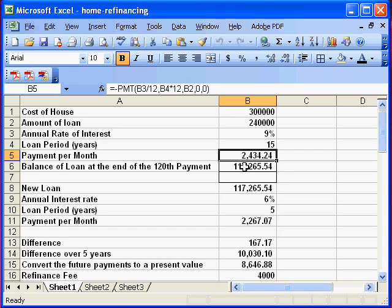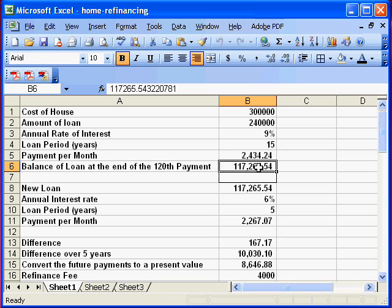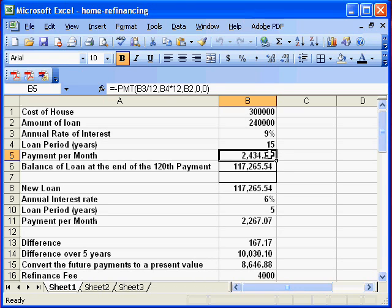How do we get the balance of the loan at the end of the 120th payment? This is quite easy to calculate, though it takes a lot of time. Because here we have the monthly payment, which can be broken down into the capital payment and the interest payment. But Excel has a lovely template for loan amortization, so why not use that?